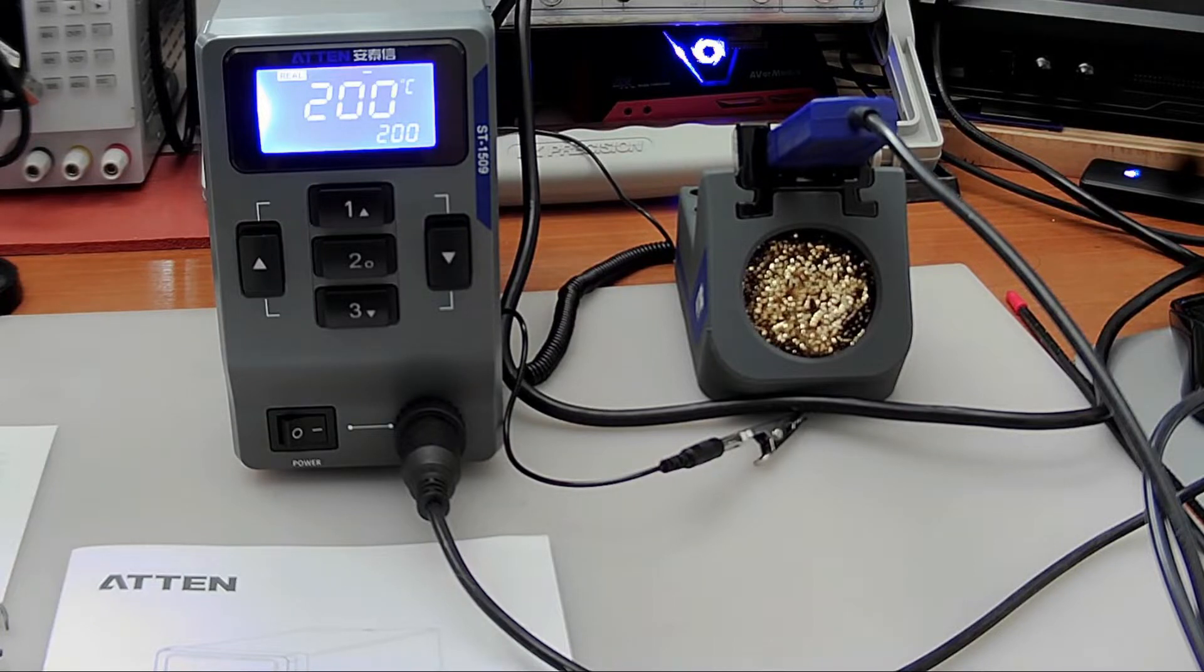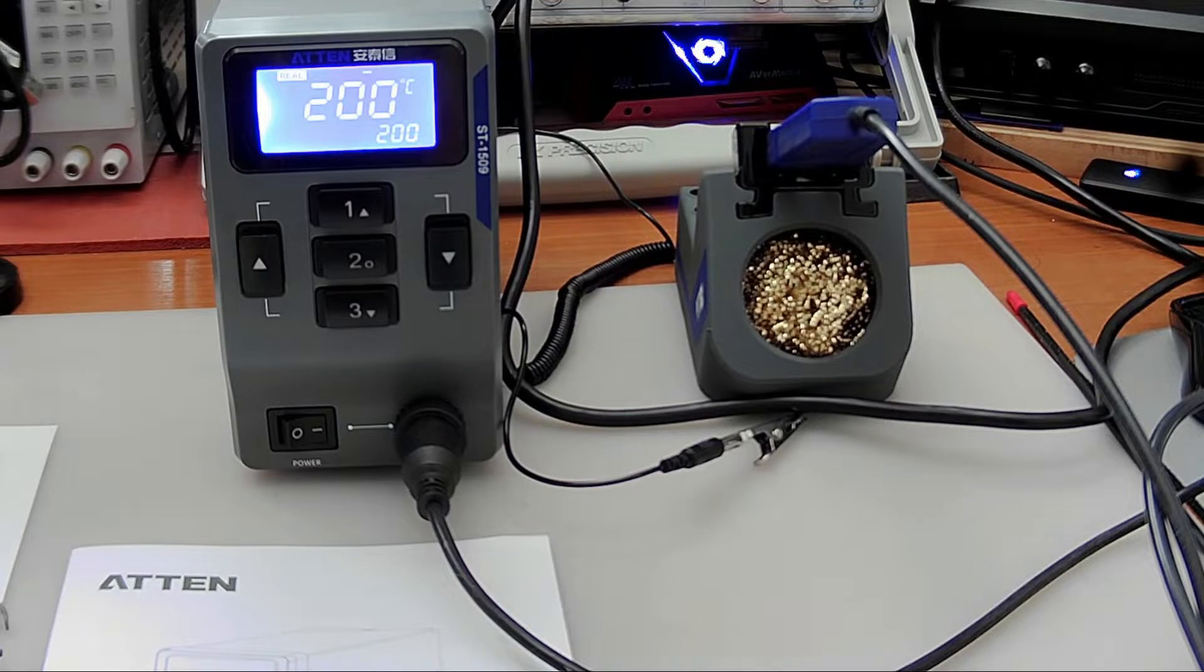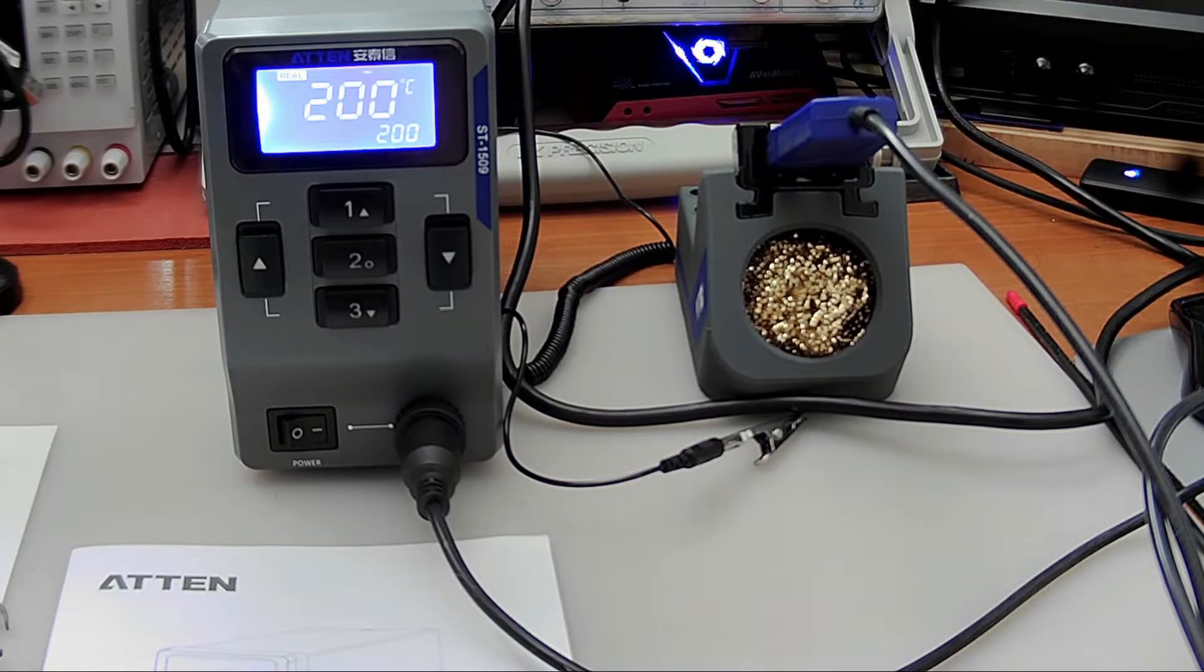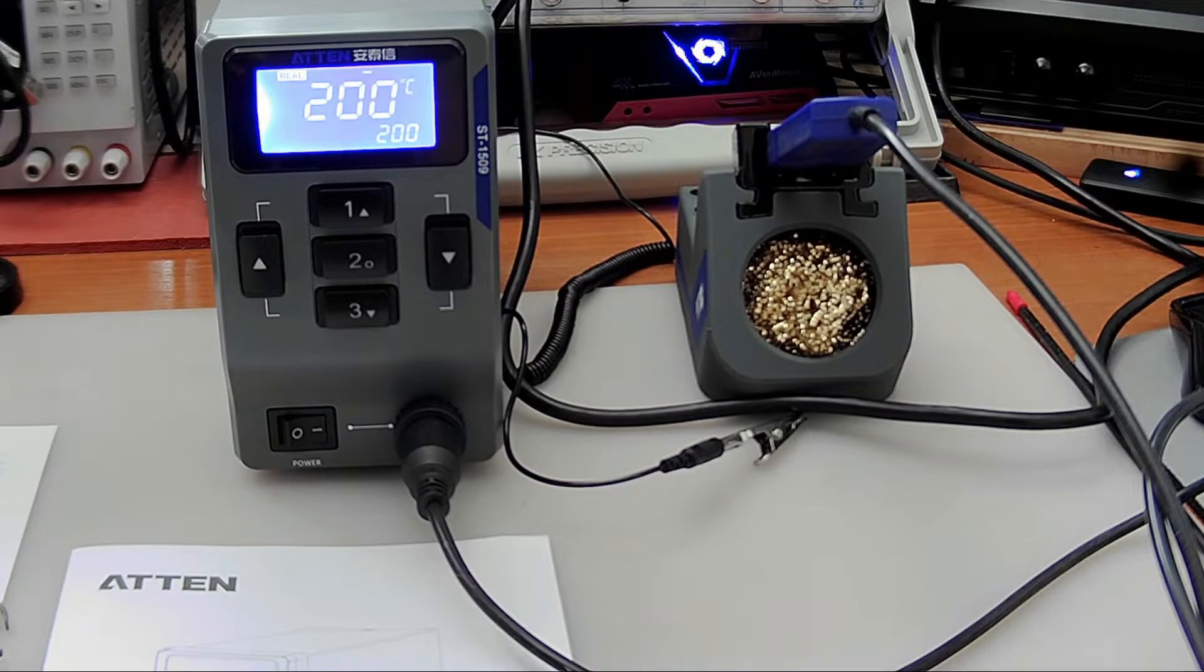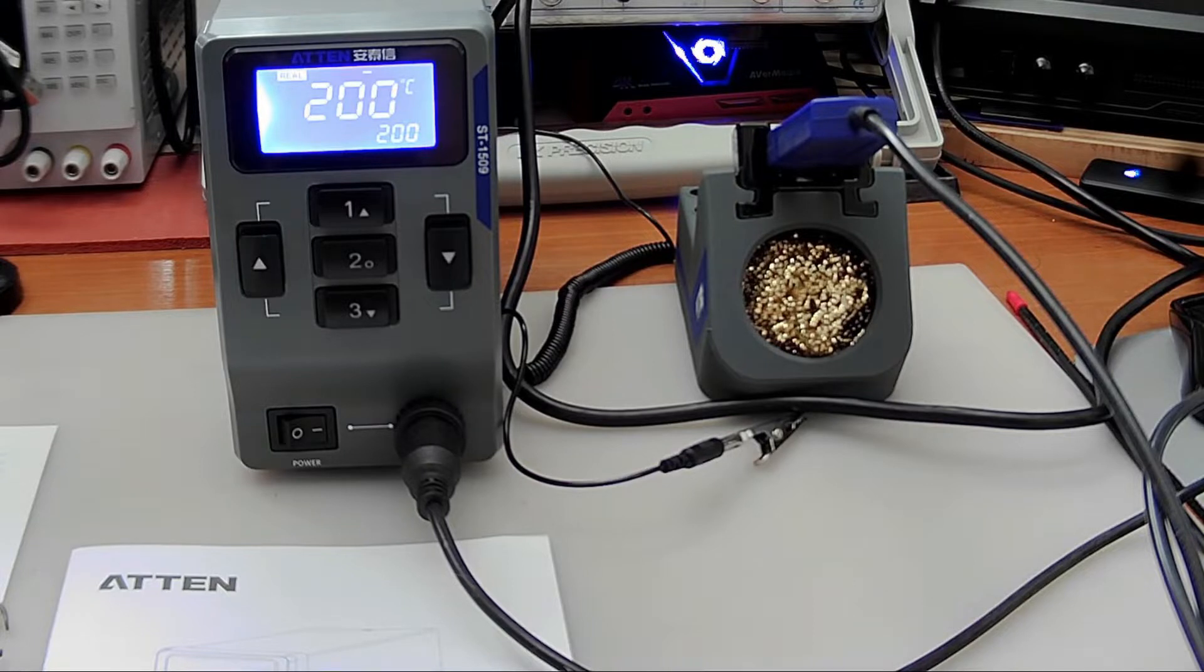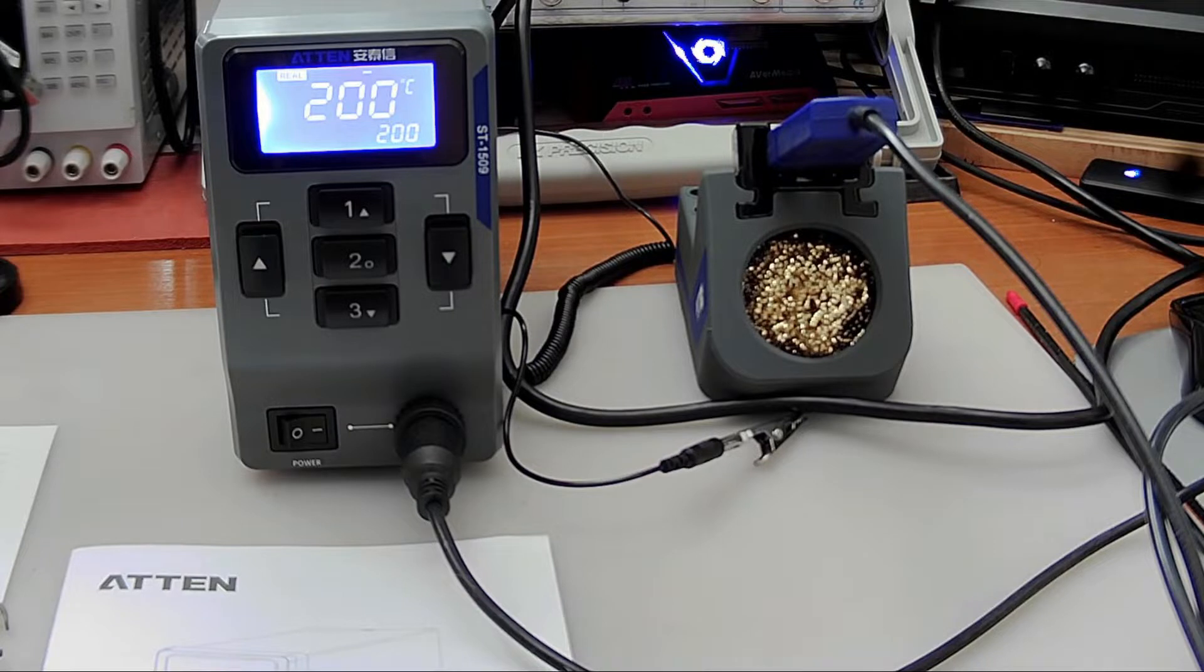I didn't think the Chinese made any decent ones until I found this one here which is made by a company called ATTEN, Shenzhen ATTEN Technology Company Limited. They seem to make industrial quality equipment.